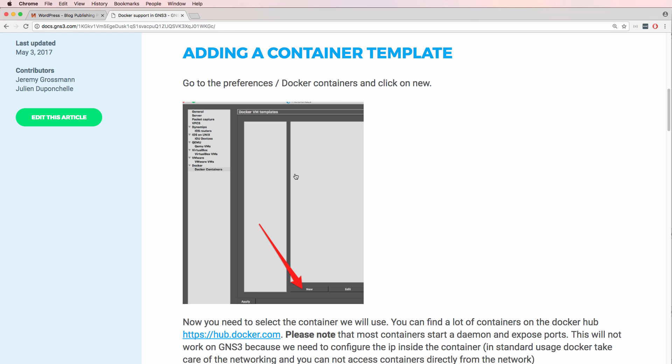So let's say you create your own Docker container or you've come across a Docker container that you want to add to GNS3. It's not available in the GNS3 marketplace but you'd like to add it to your GNS3 projects. So how do you do that? That's what I'm going to demonstrate in this video.